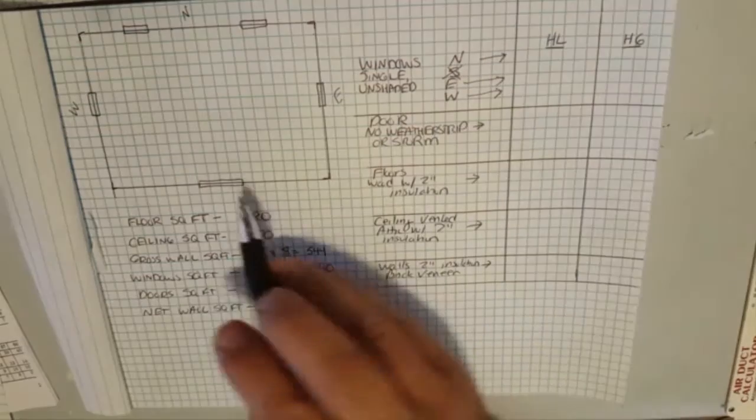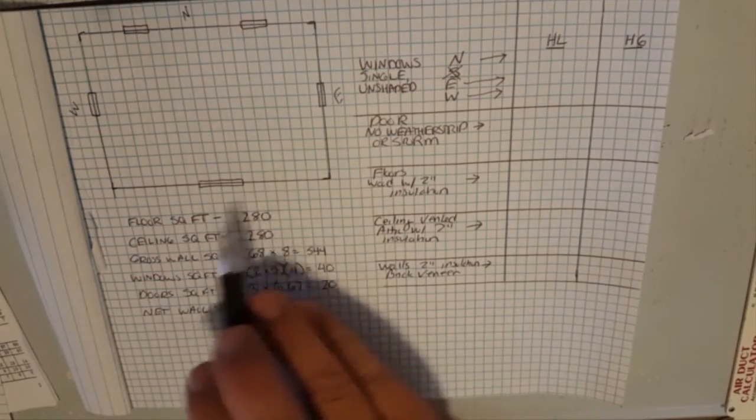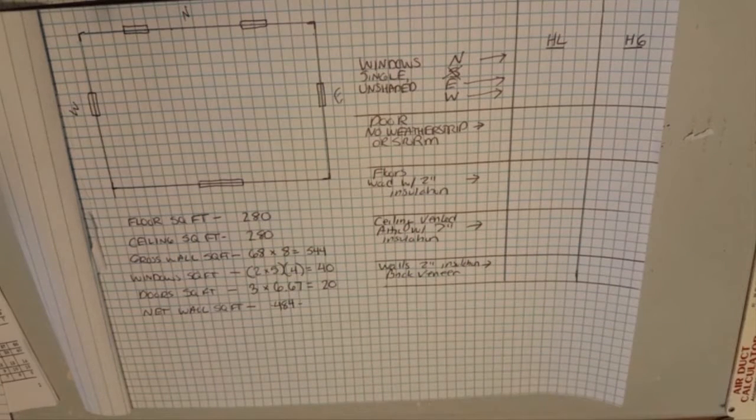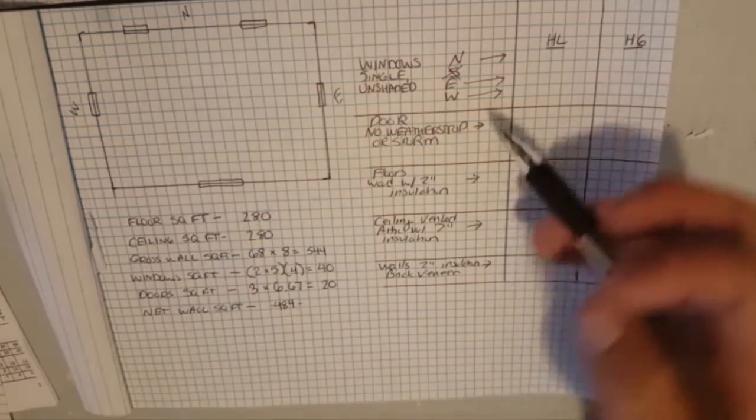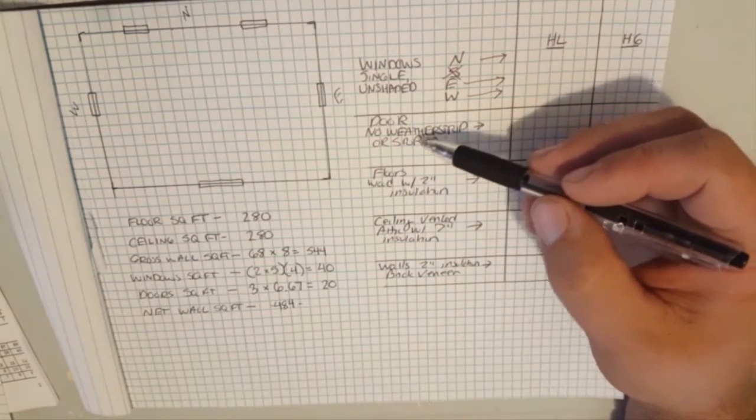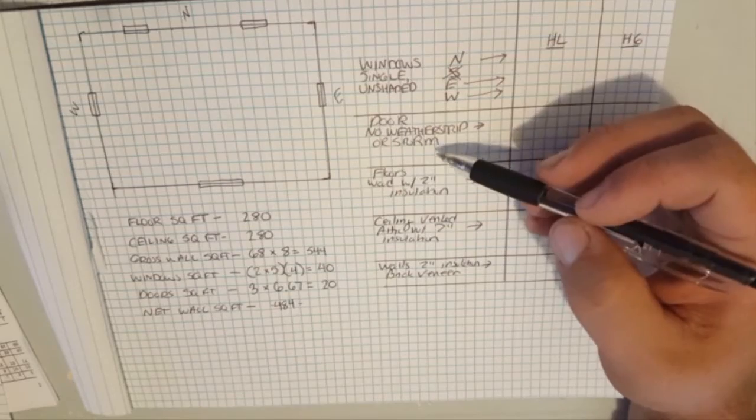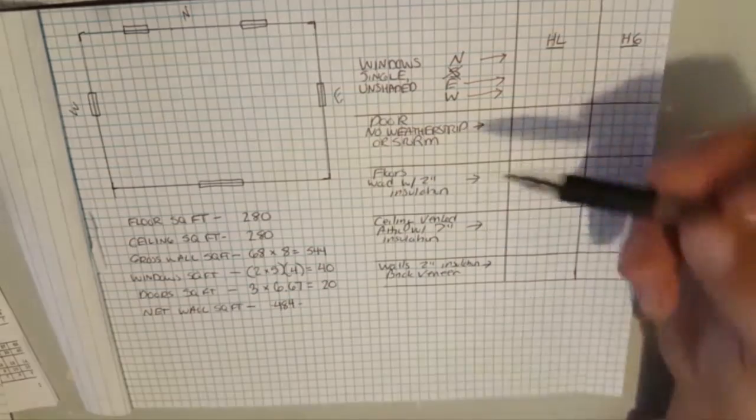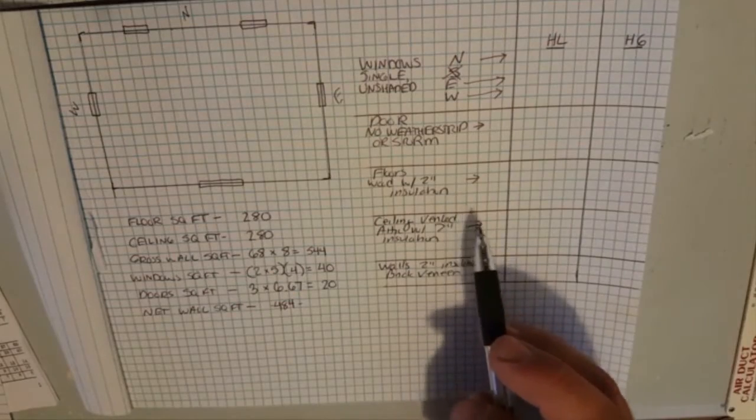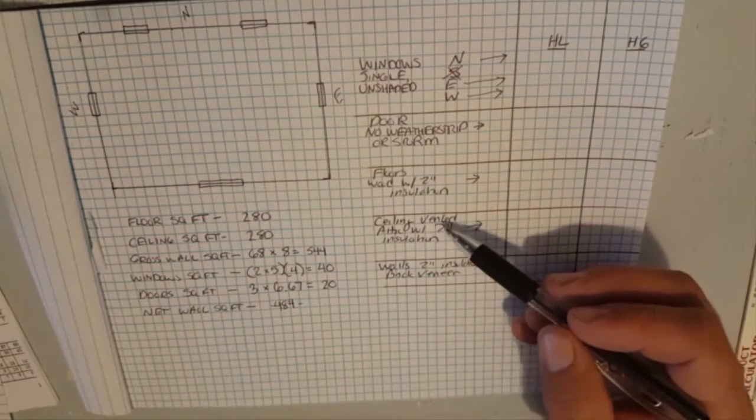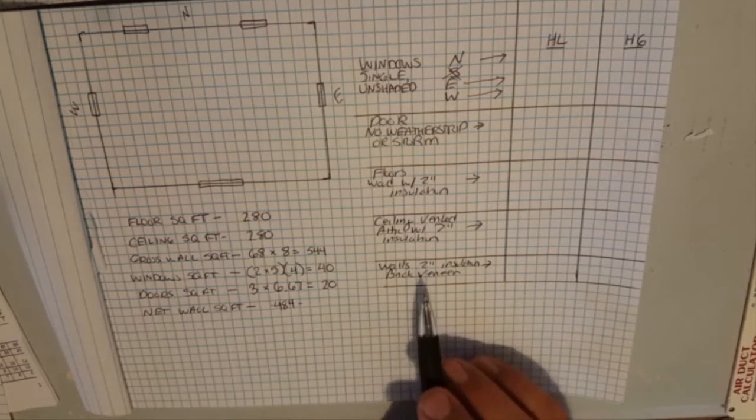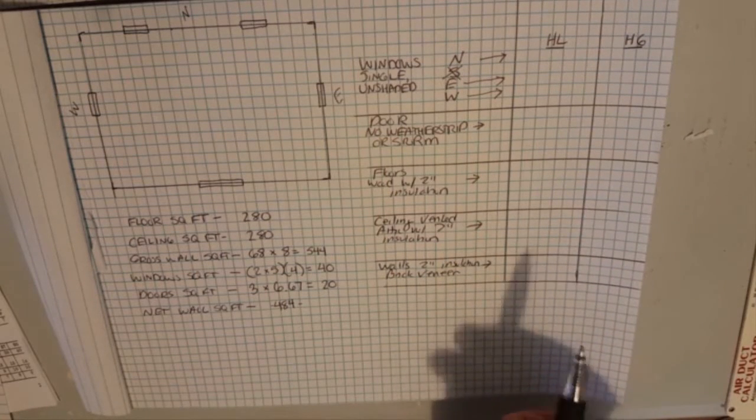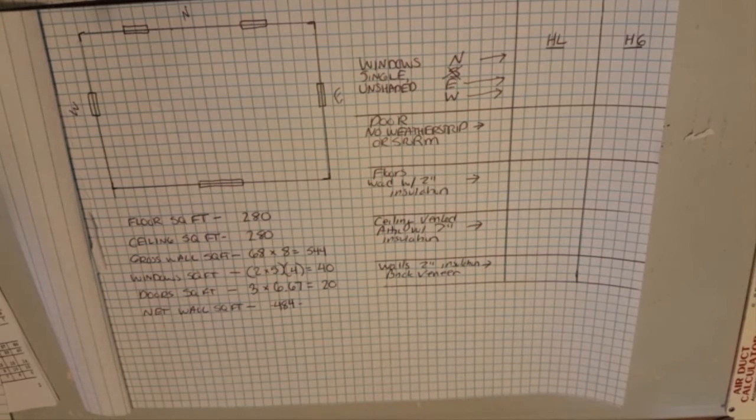We have no windows on the southern so we don't need that one. We do have a door on the southern side but the orientation of the door won't be a factor on this as far as what direction it points. We have one door with no weather stripping or storm door. We have floors that are wood with two inch insulation over a vented crawl space. We have a ceiling under a vented attic with two inch insulation.